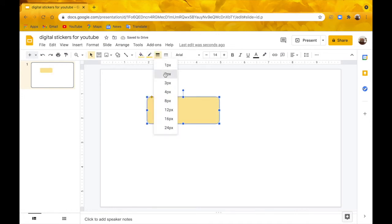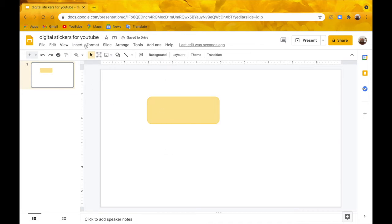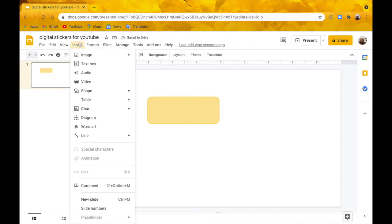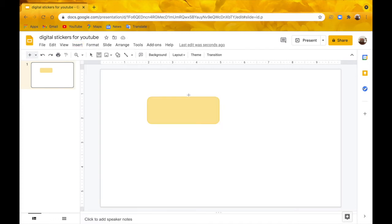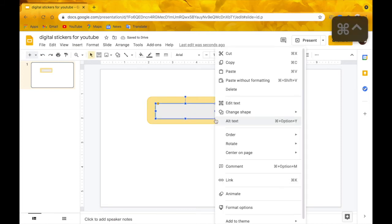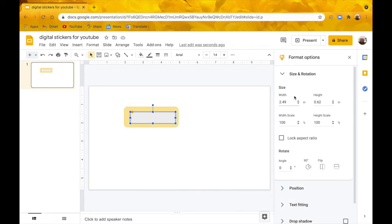Then I'm going to go to border thickness and click two pixels. Then I'm going to go up to Insert again, click Shape, click Shapes, and do another rounded rectangle. I'm going to drag and drop it inside and adjust the size just the way that I did it before.